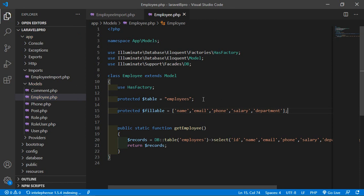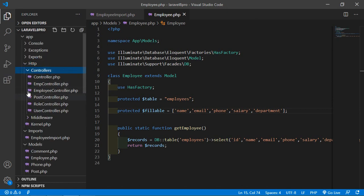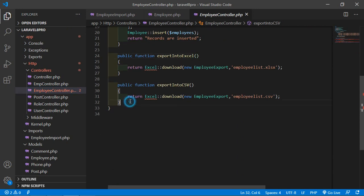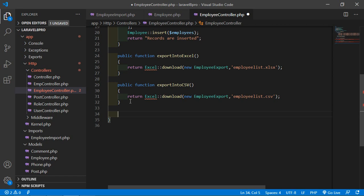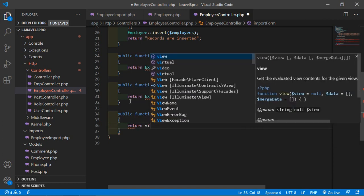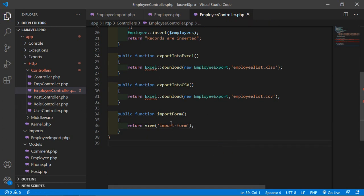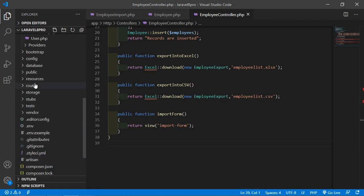Now go to the Employee controller. Open Http > Controllers > EmployeeController. Inside this controller, let's create a function: public function importForm(). Inside this, return the view with name 'import-form'. Save this file and create routes for this.